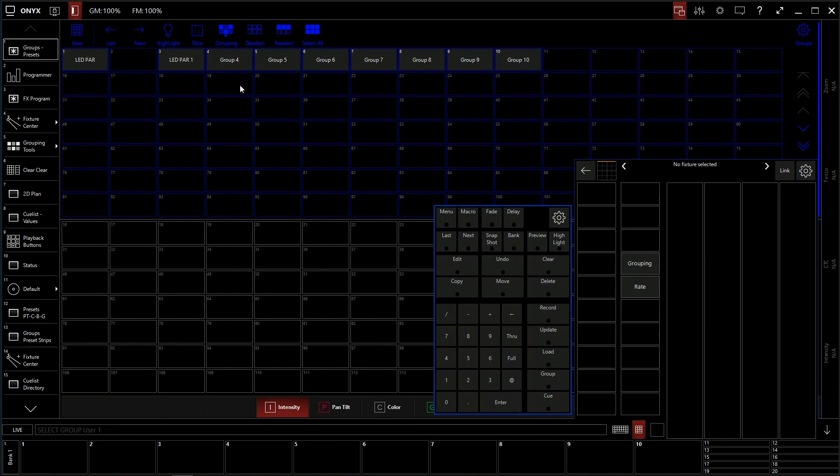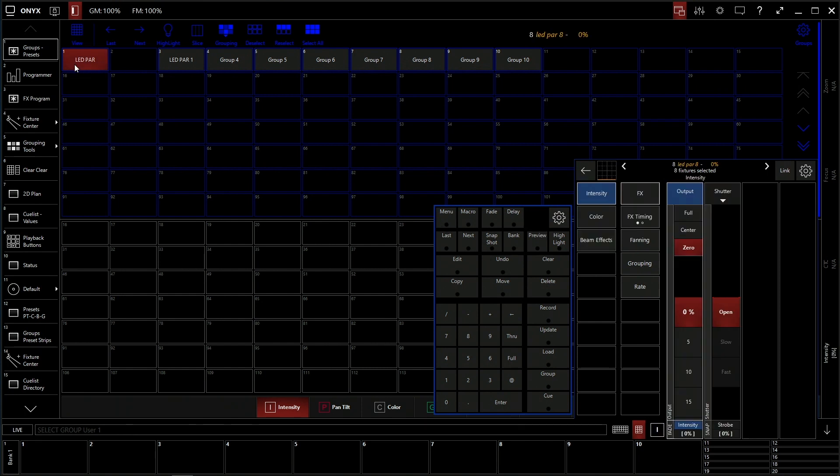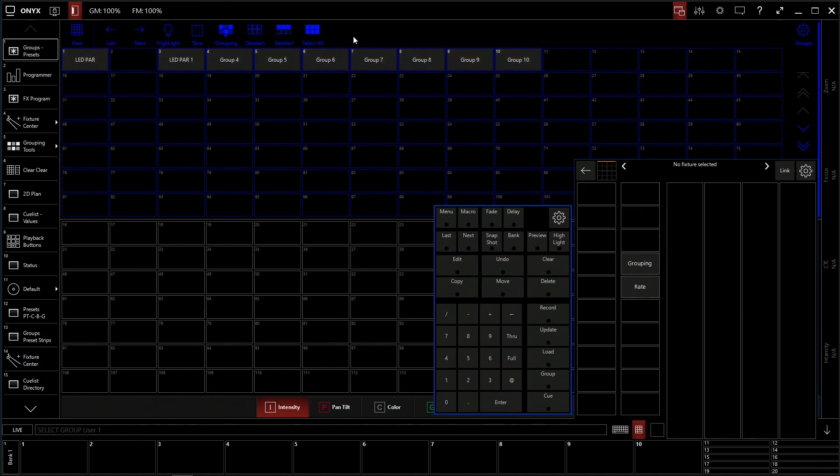If you have multiple groups of fixtures, say you have eight LED pars and eight conventional lights and eight movers, you could select all three groups and control things like intensity on all of them quickly and efficiently. This is key to be able to program fast in your rig. You need to set up your groups.